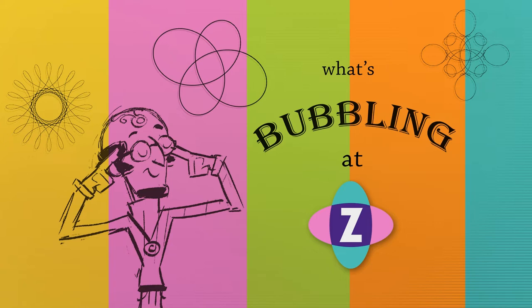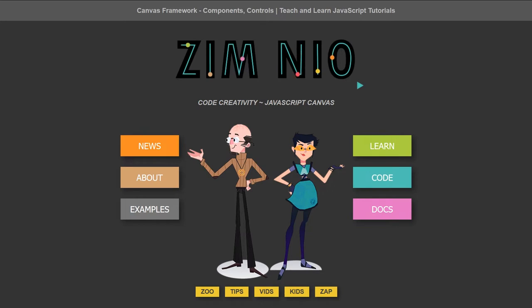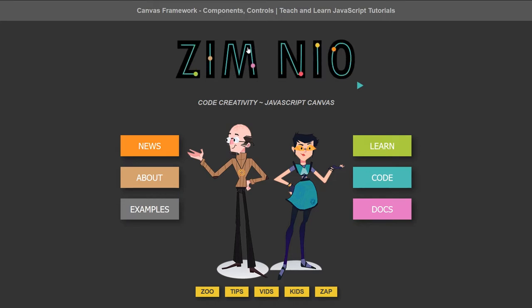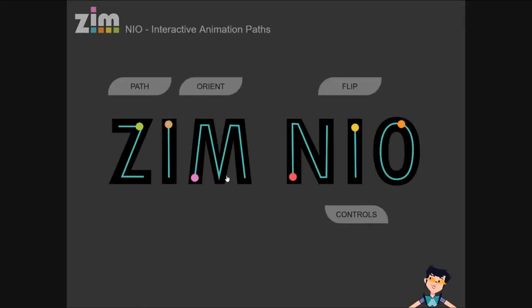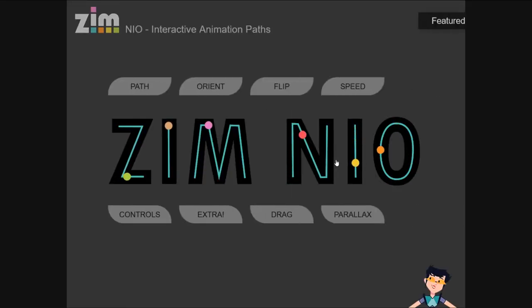Well let's go to the site now at zimjs.com. Here's some animation along paths. We'll look at that and we're wiggling that to make it dynamic. This one is embedded right here in the HTML of the Zim site. Let's just go in and see what that looks like.